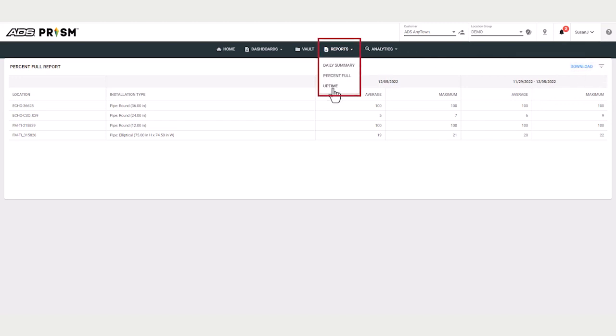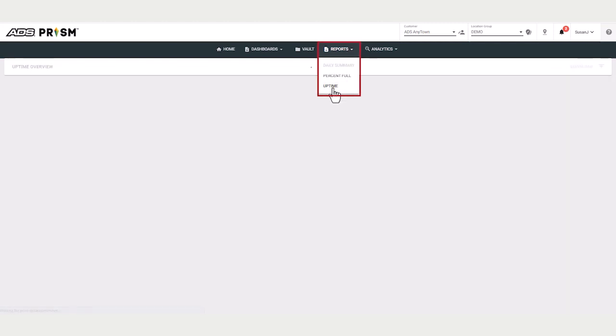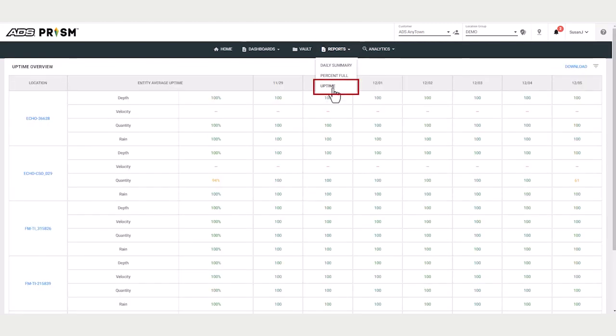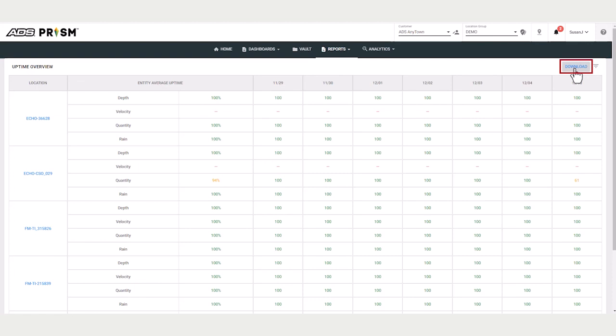This report is the uptime report. It provides data availability percentages for the past week, but you can choose a filter to change the time span and entities. You can download this as a CSV file.